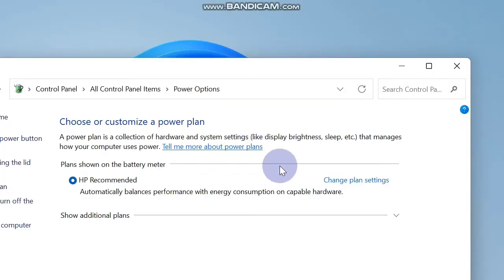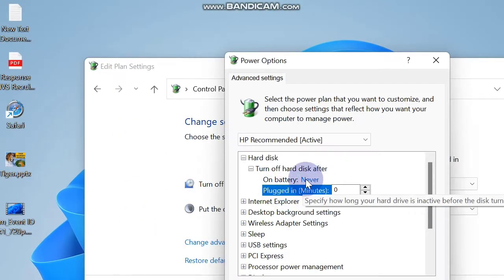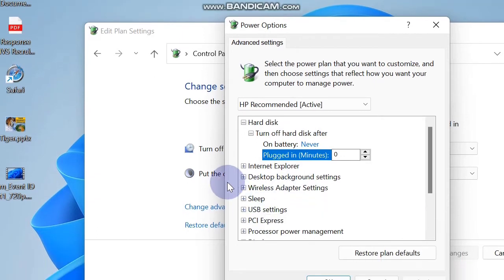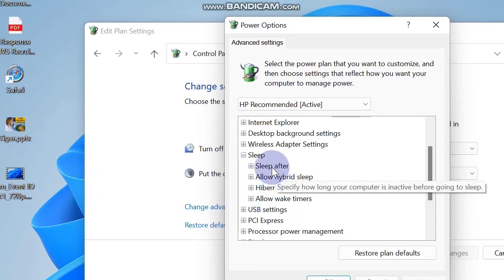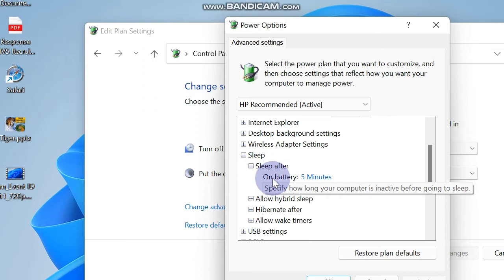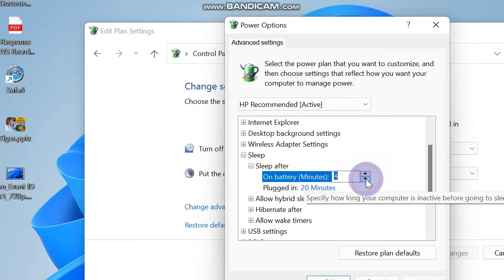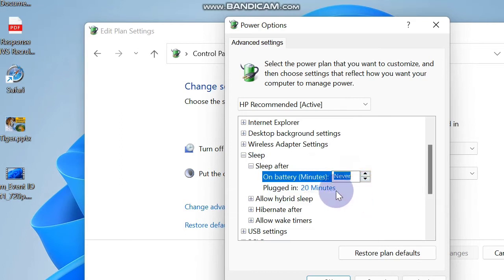Click on Change Power Settings, then Change Advanced Power Settings. In the advanced settings, expand Hard Disk and set both options to Never. Then go to Sleep Settings, expand it, and under the Sleep After option change both options — On Battery and Plugged In — to Never.